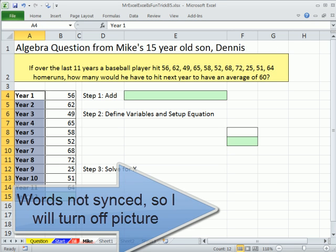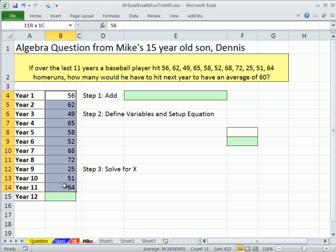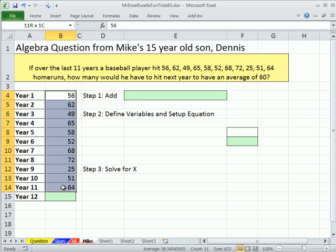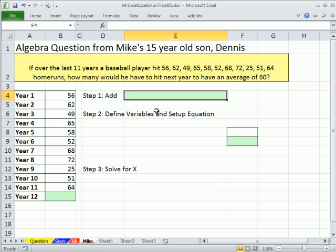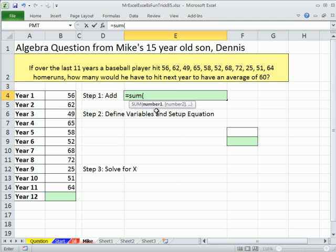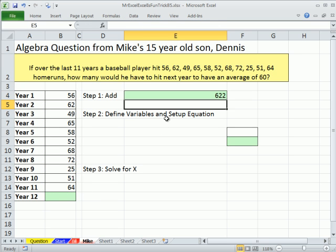So here's the setup. I put some labels here — year 1 to 12 — I put the 11 numbers, and that's what we're trying to solve for. In order to solve this, we're first going to have to add up all of these, so I'm going to use the SUM function. All formulas start with an equal sign. SUM, open parentheses, and then click and highlight these cells — be sure and highlight just the 11, not the 12th. Once those dancing ants are around the correct number of cells, enter. We get 622.